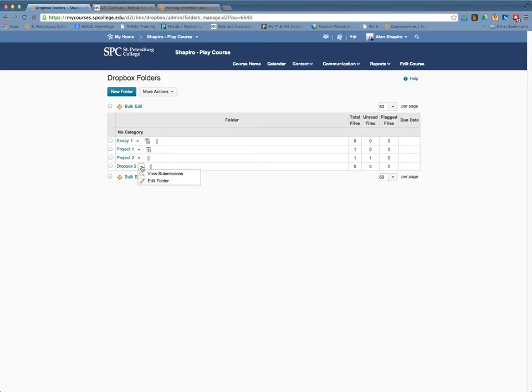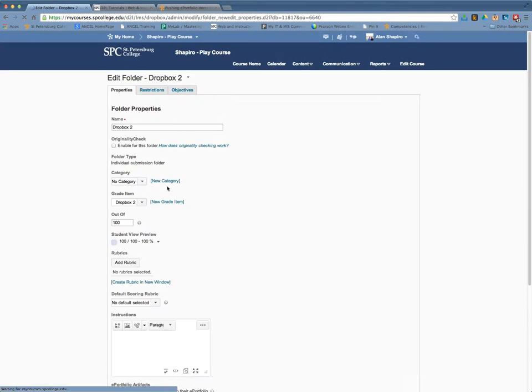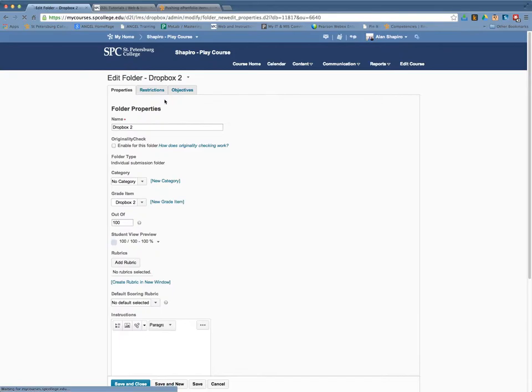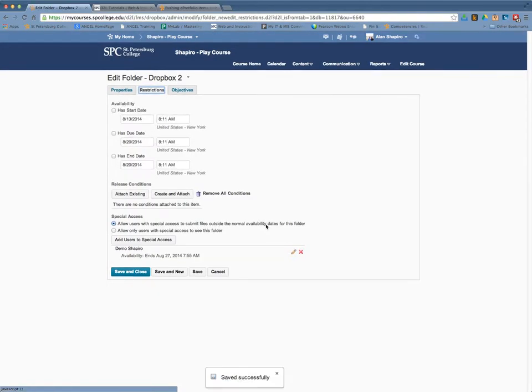I'm going to click on the little options arrow and click on Edit Folder. I'm going to click on the Restrictions tab.